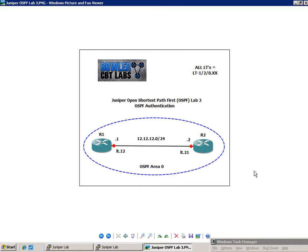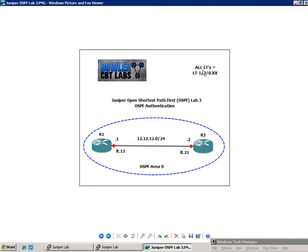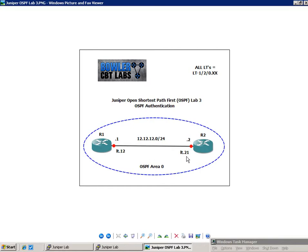So as we can see from our network diagram, we have two routers, Router 1 and Router 2. Router 1 and Router 2 are connected together via their logical tunnel interfaces, and we are representing all of our logical tunnels. All LTs will be equal to LT-120.xx. For instance, for Router 1, LT.12, and for Router 2, LT.21.